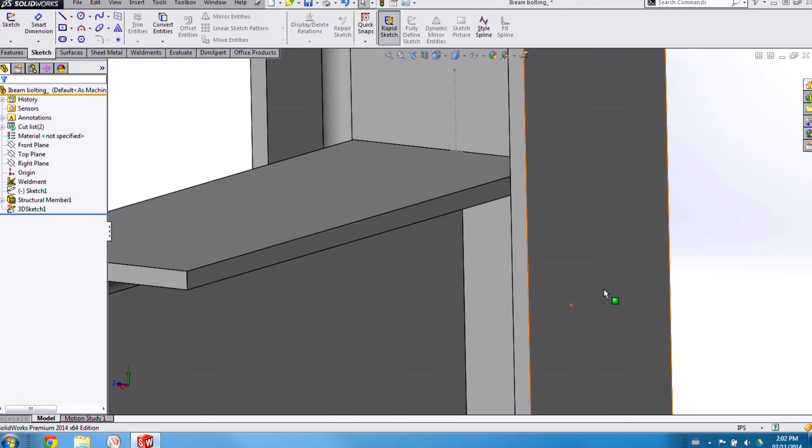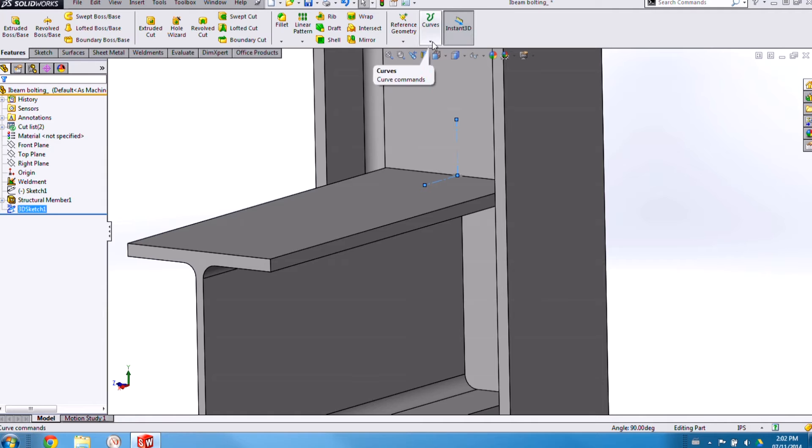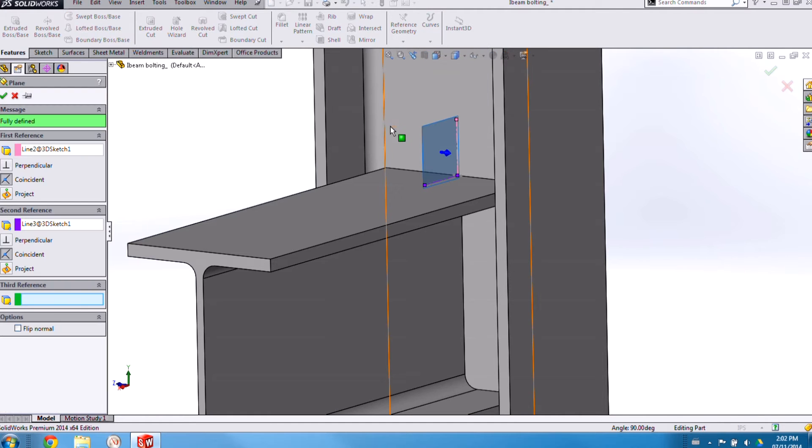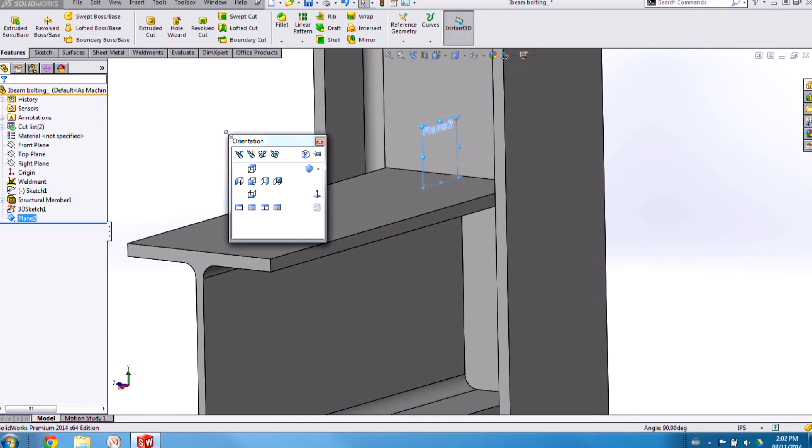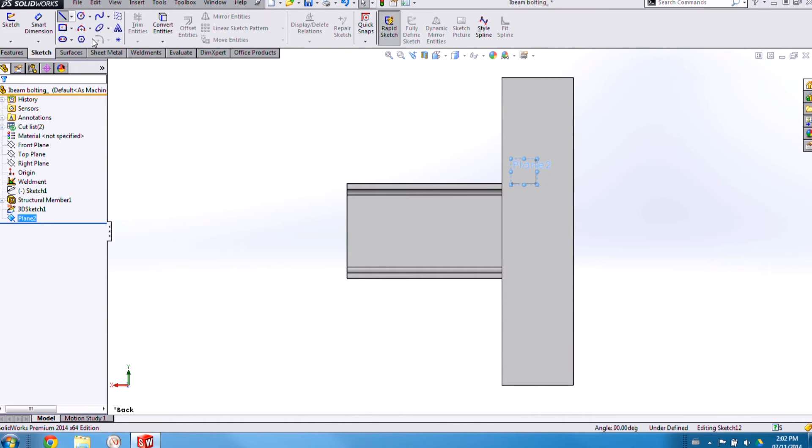Now that my 3D sketch is placed I can safely use it to create some reference geometry and then on that reference geometry I'm going to sketch my profile.